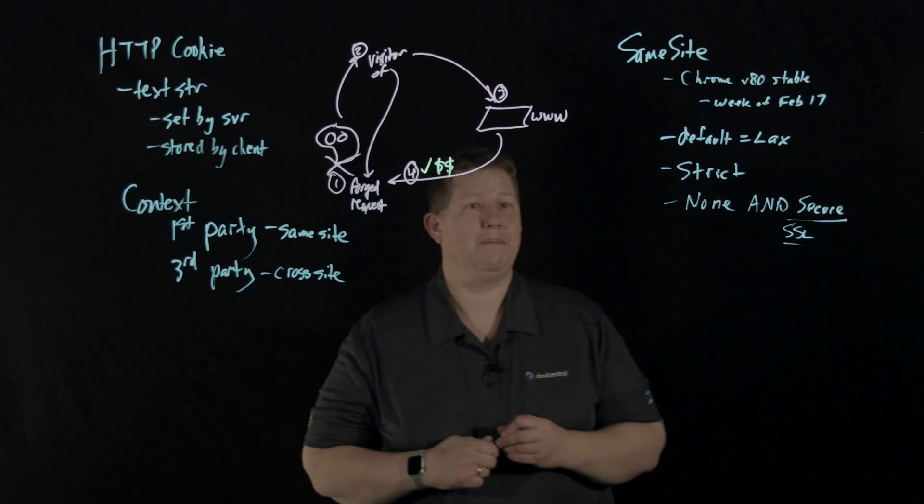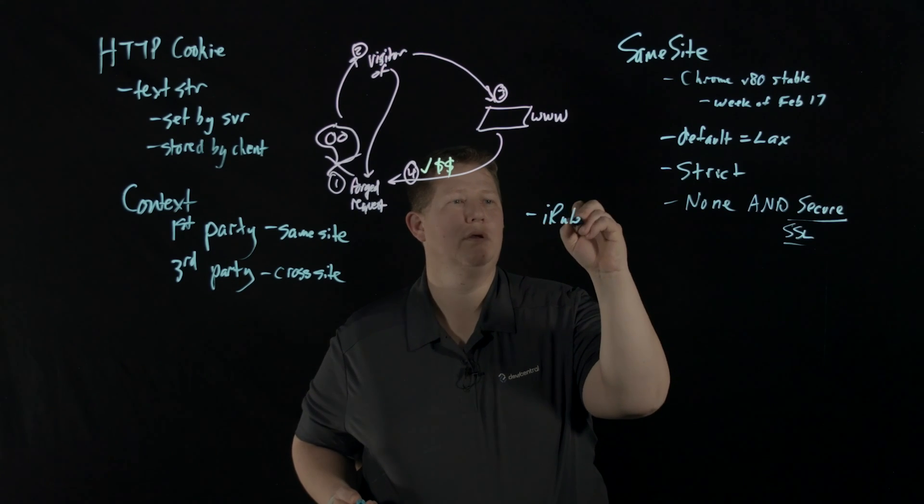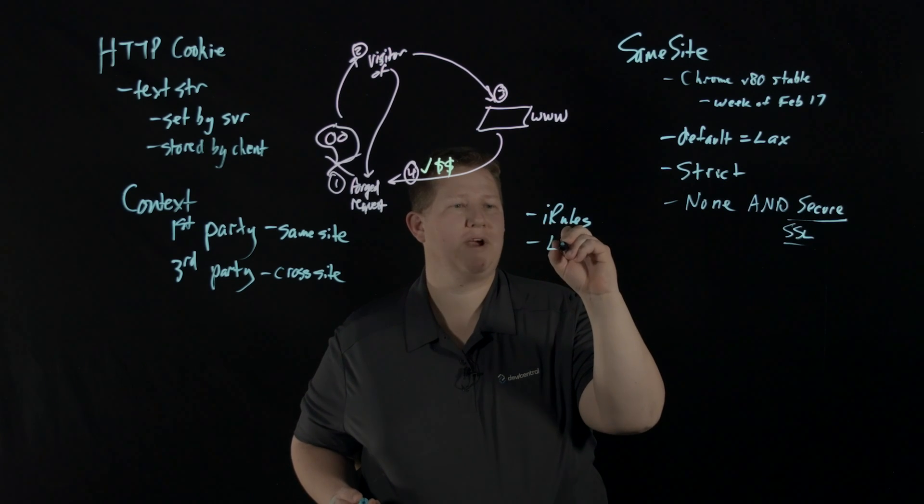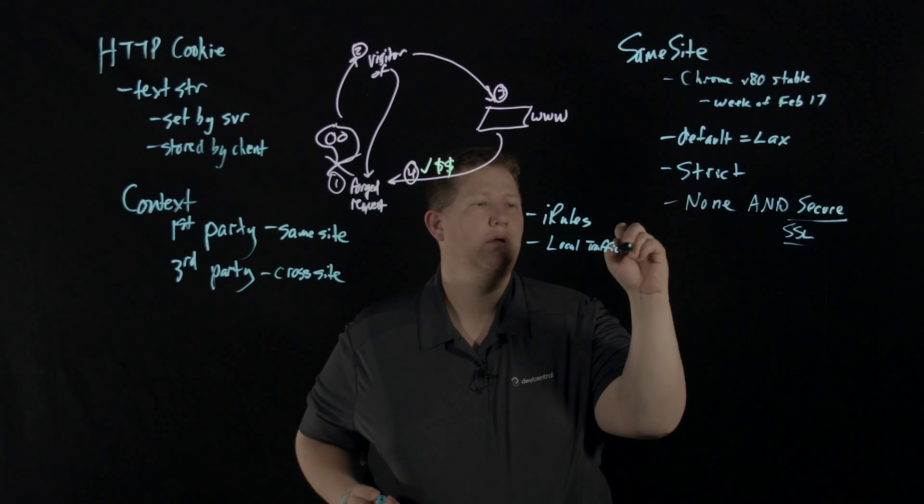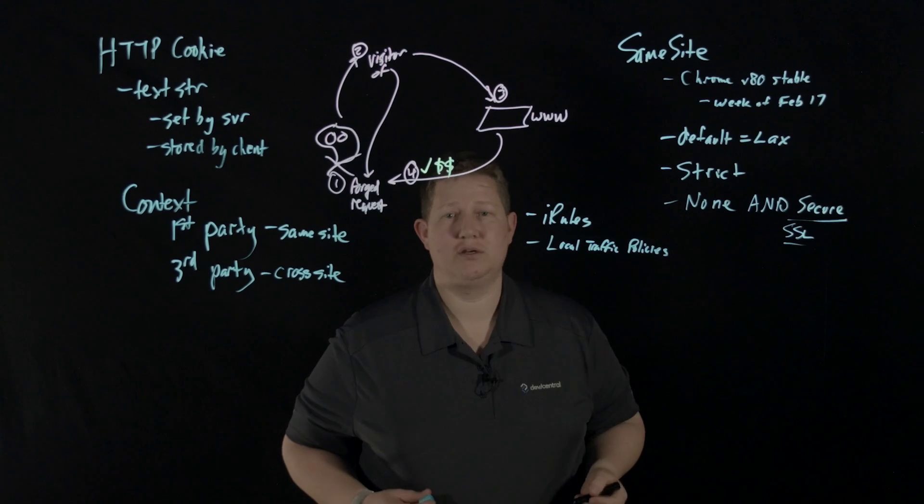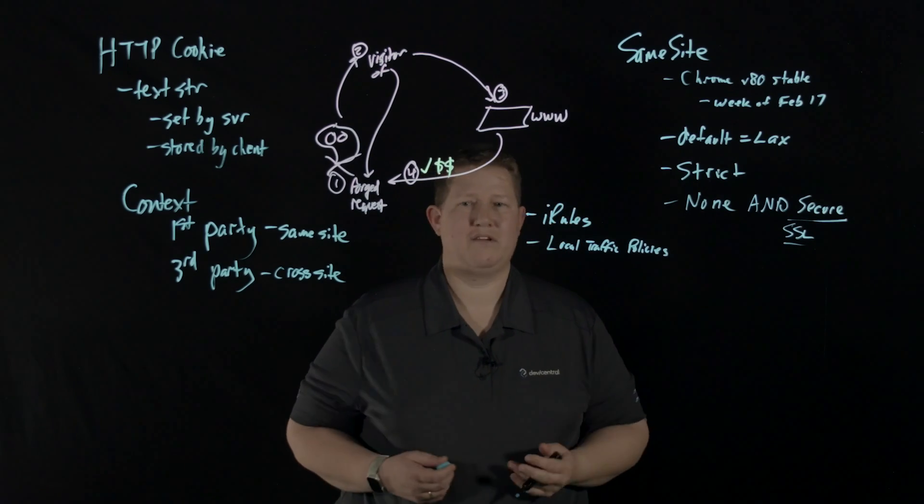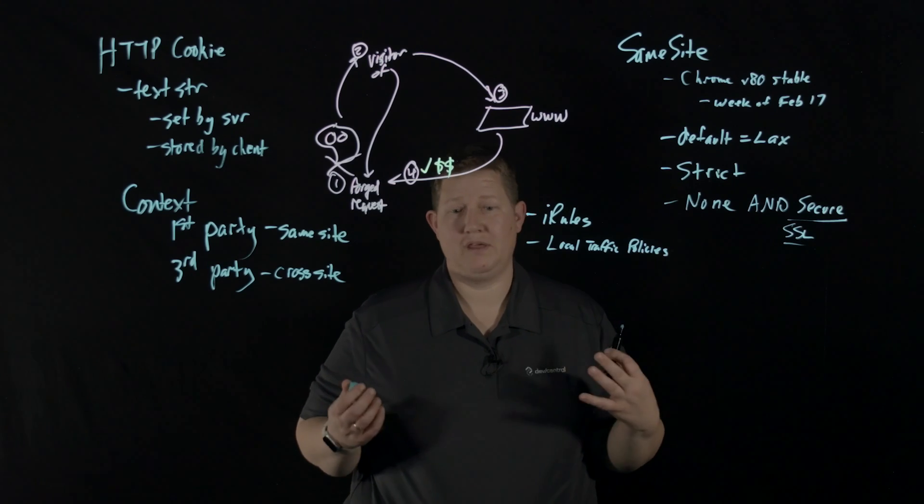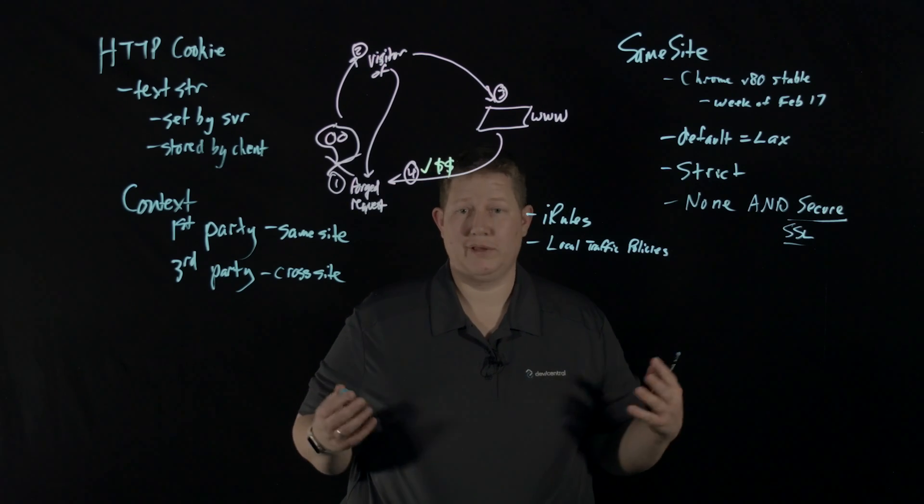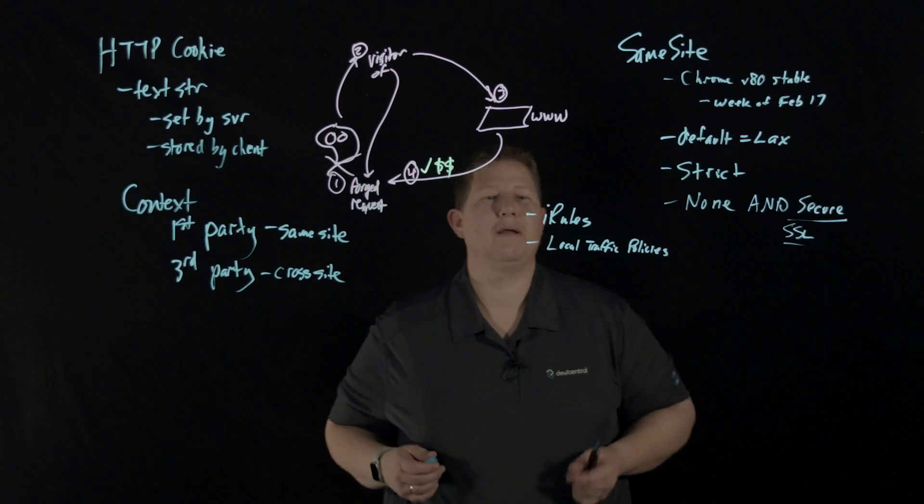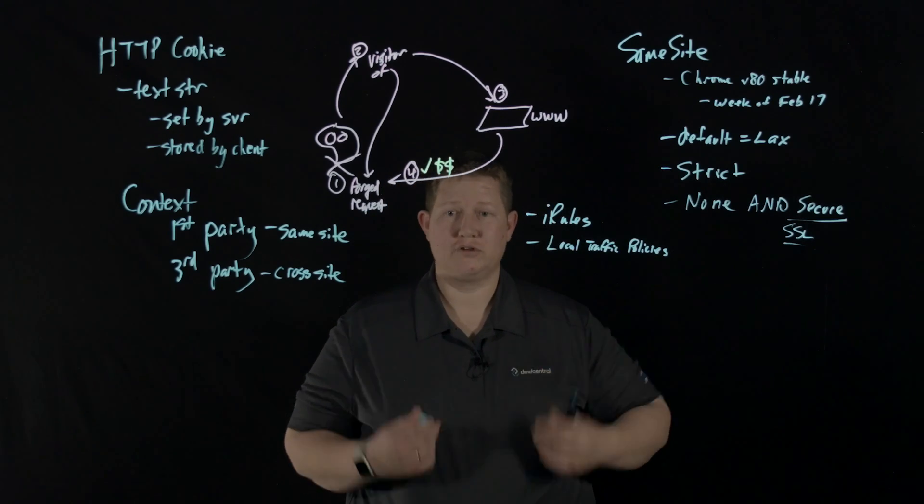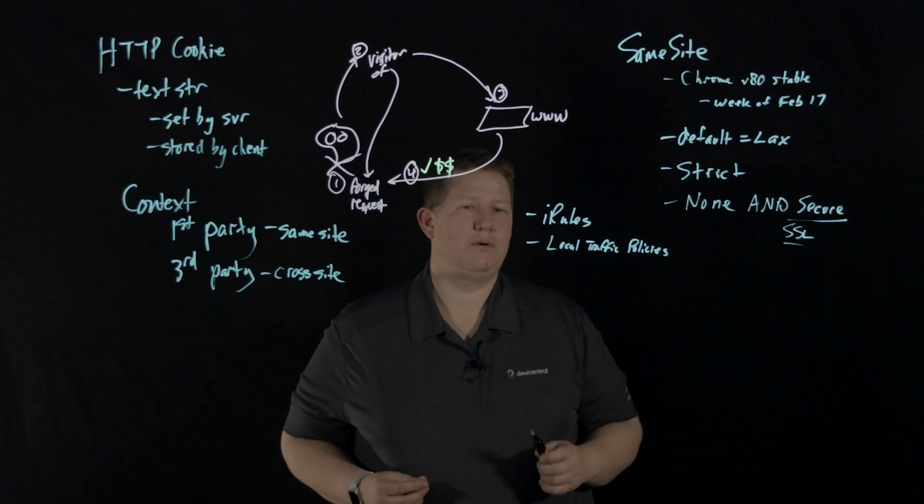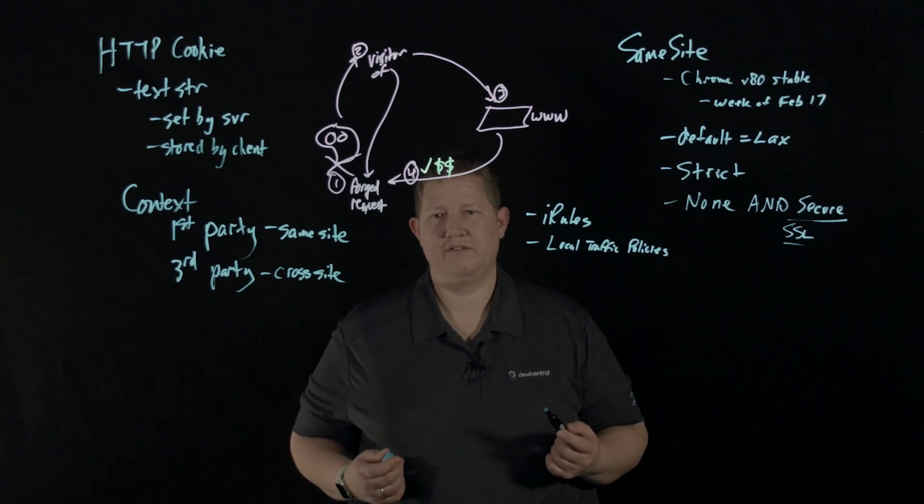That can be changed at the app level. But with infrastructure like BIG-IP, you can use iRules or local traffic policies as a mitigation - whether there are code freezes, or you don't have the experience on your app team, or maybe it's a really old app and nobody touches it because they're worried it'll break. You can use a mitigation on your infrastructure in front of that to set that attribute on the cookies you pass back to your clients.